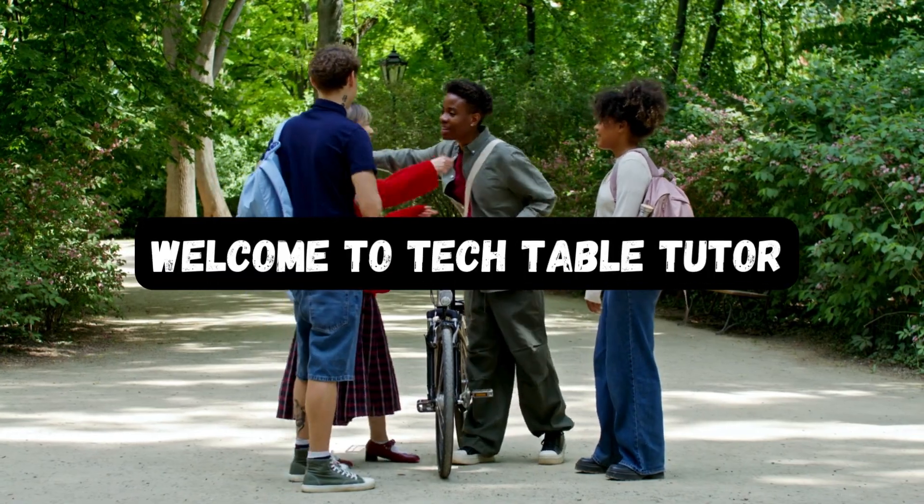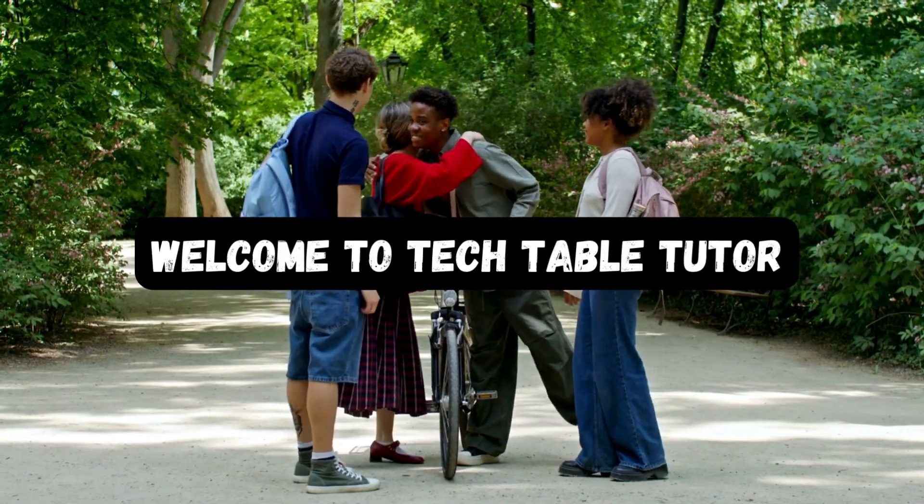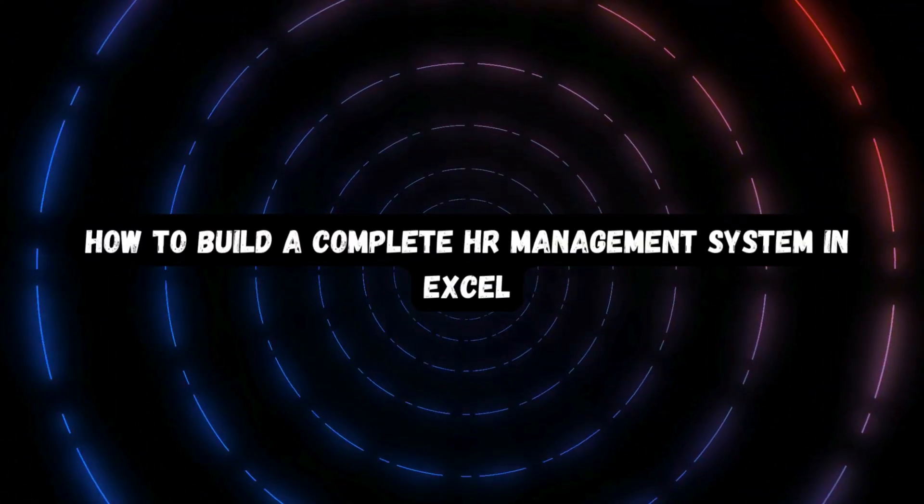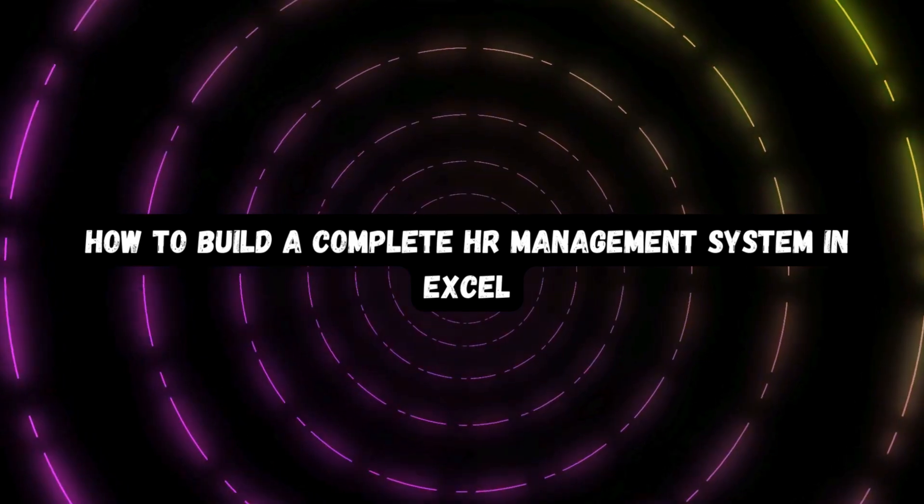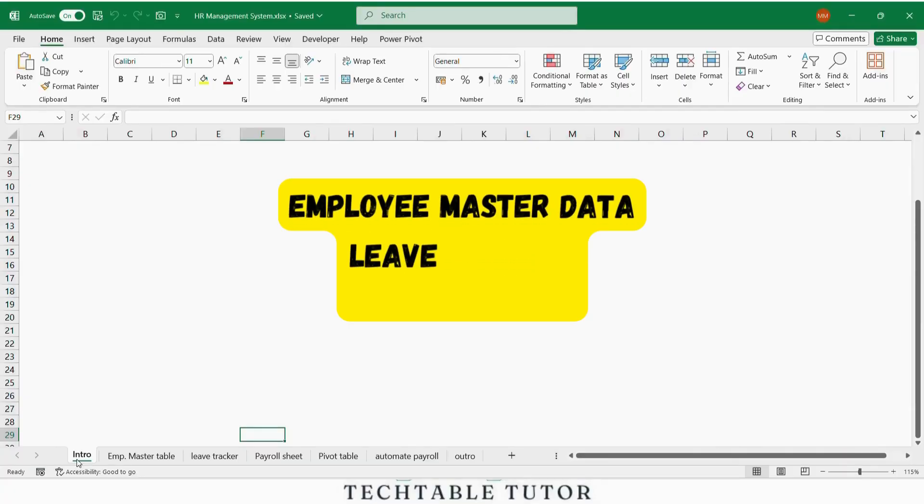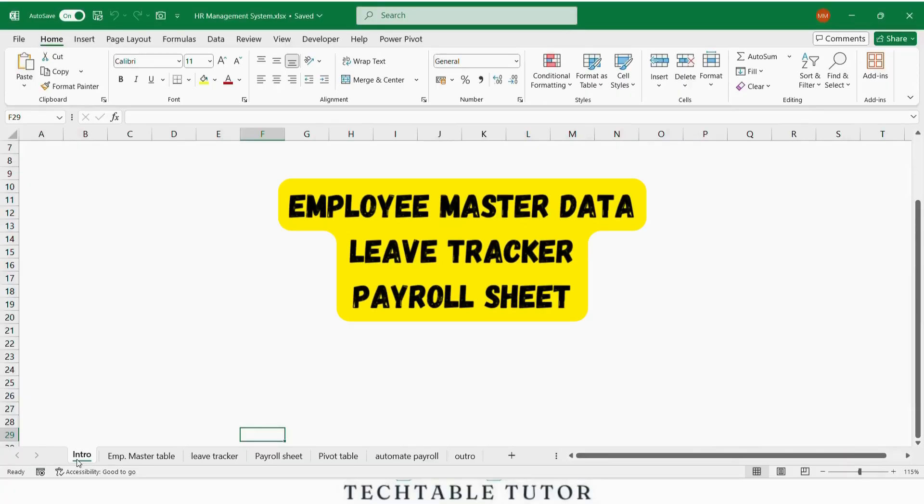Hello friends, welcome to Tech Table Tutor. In today's video, you will learn how to build a complete HR management system in Excel, including employee master data, leave tracker and payroll sheet, all in a single file.